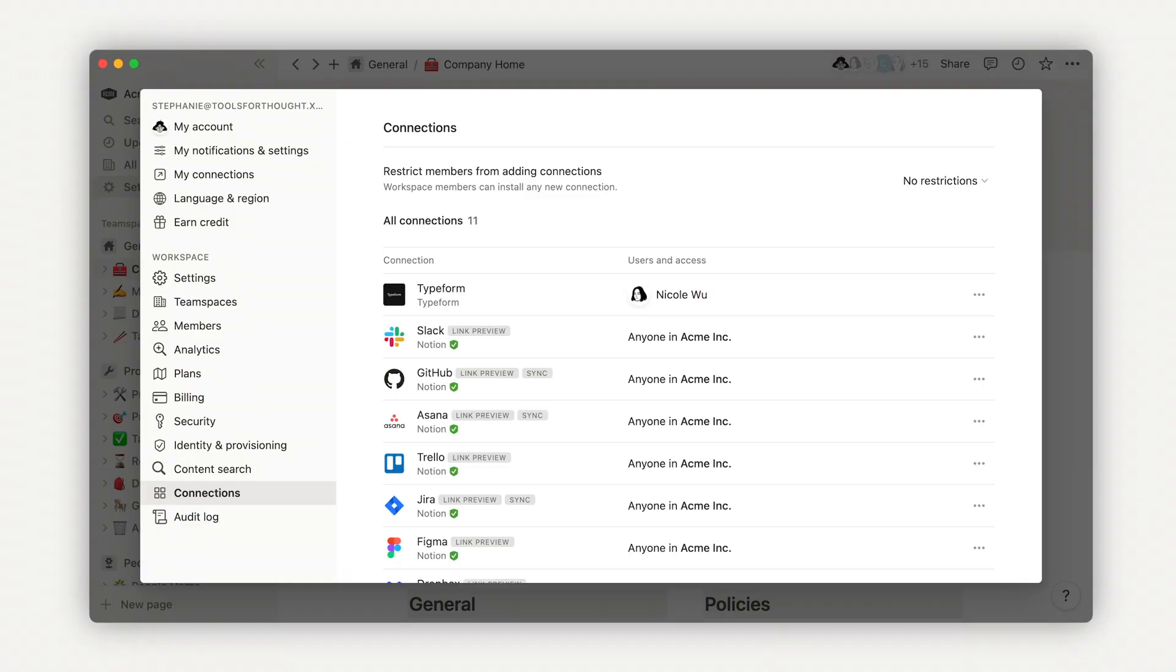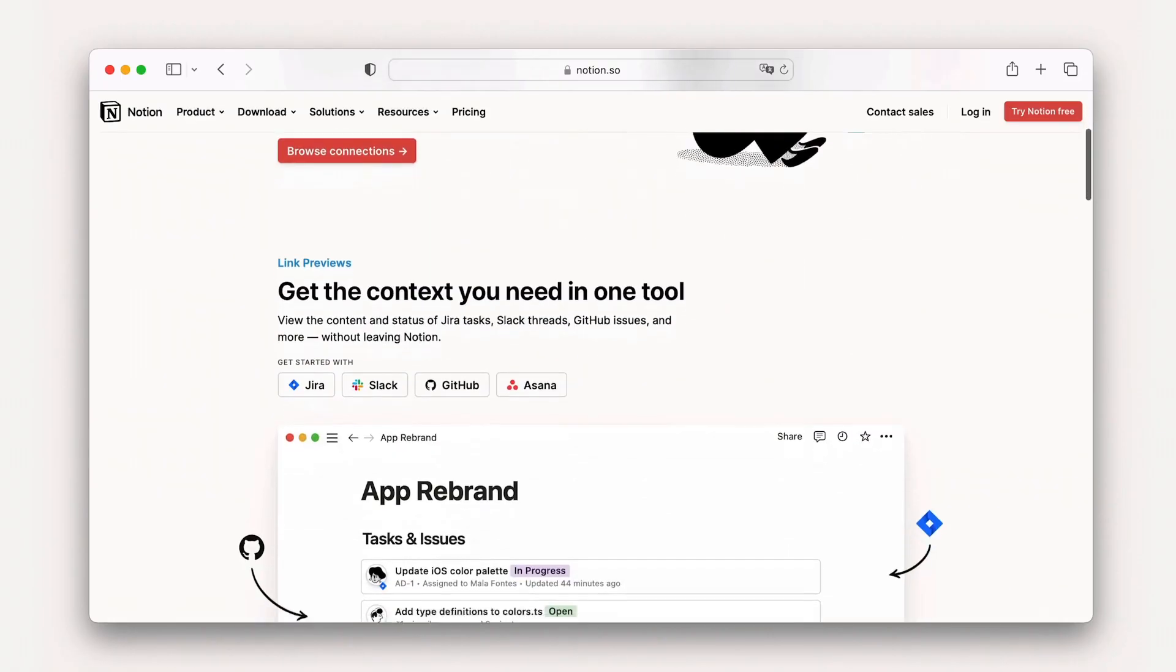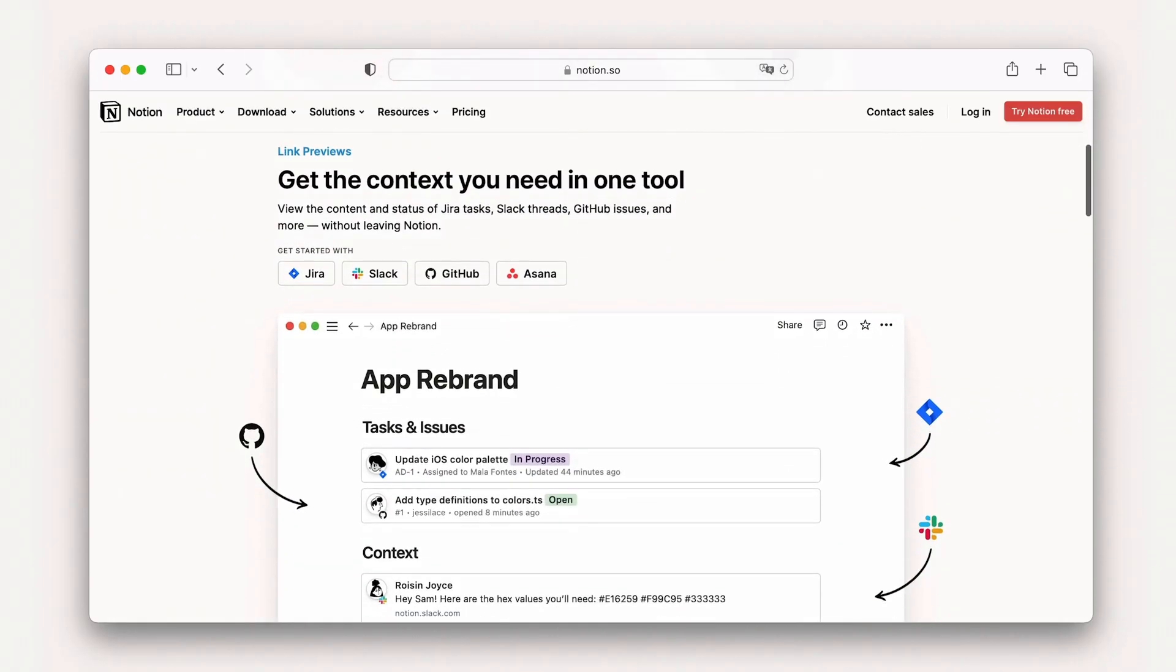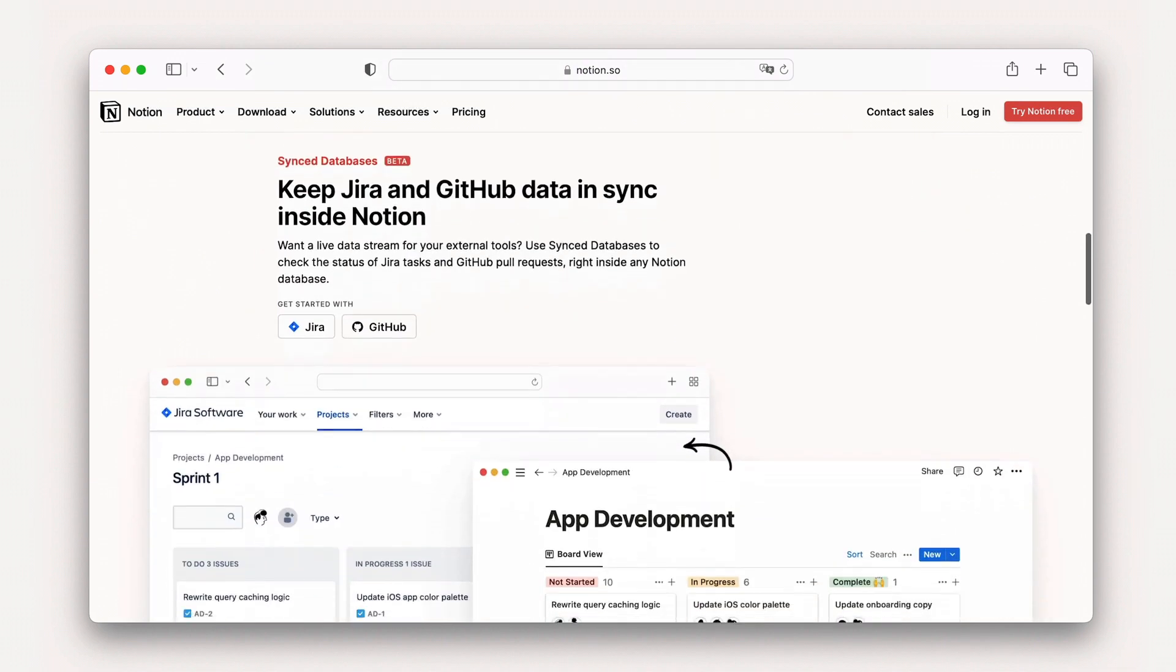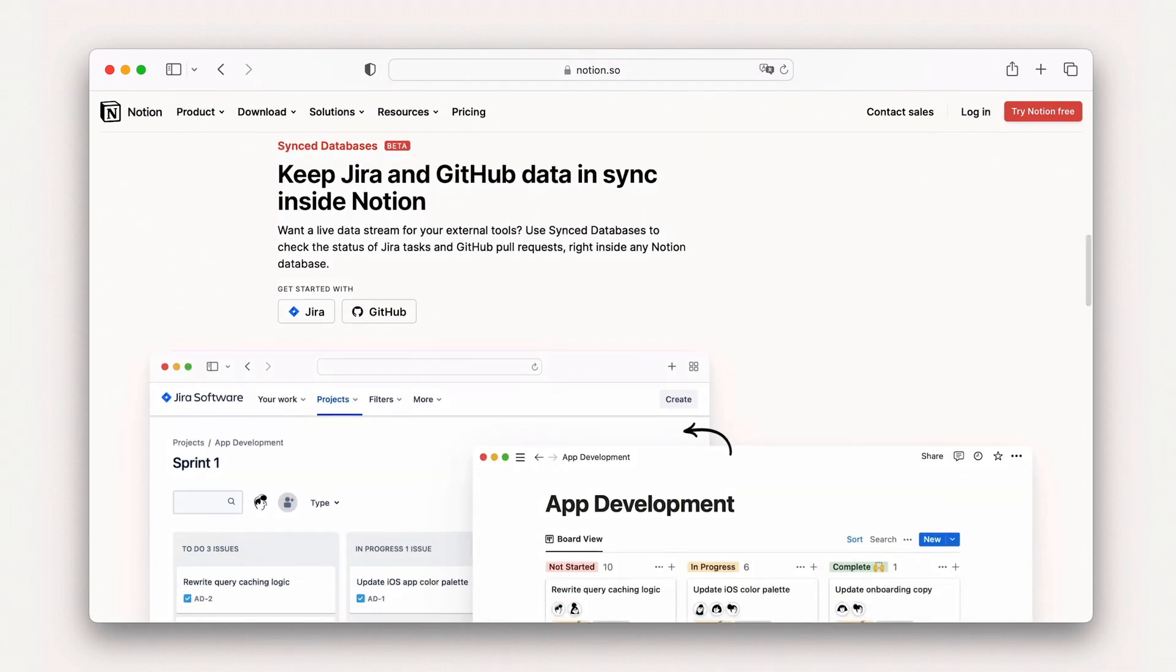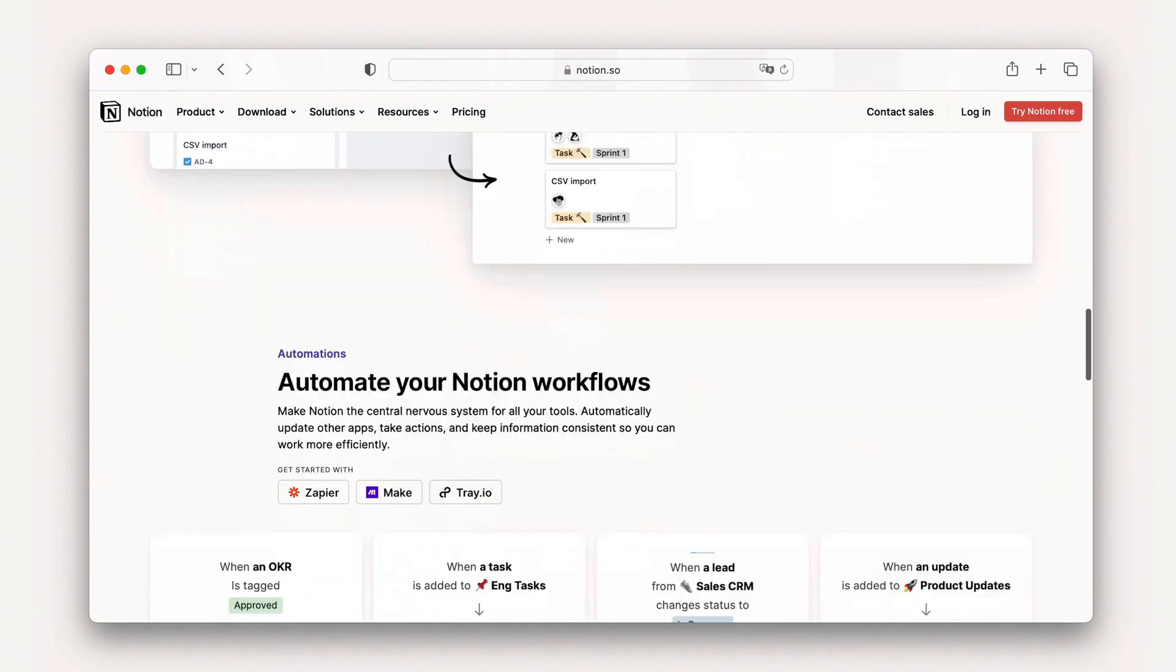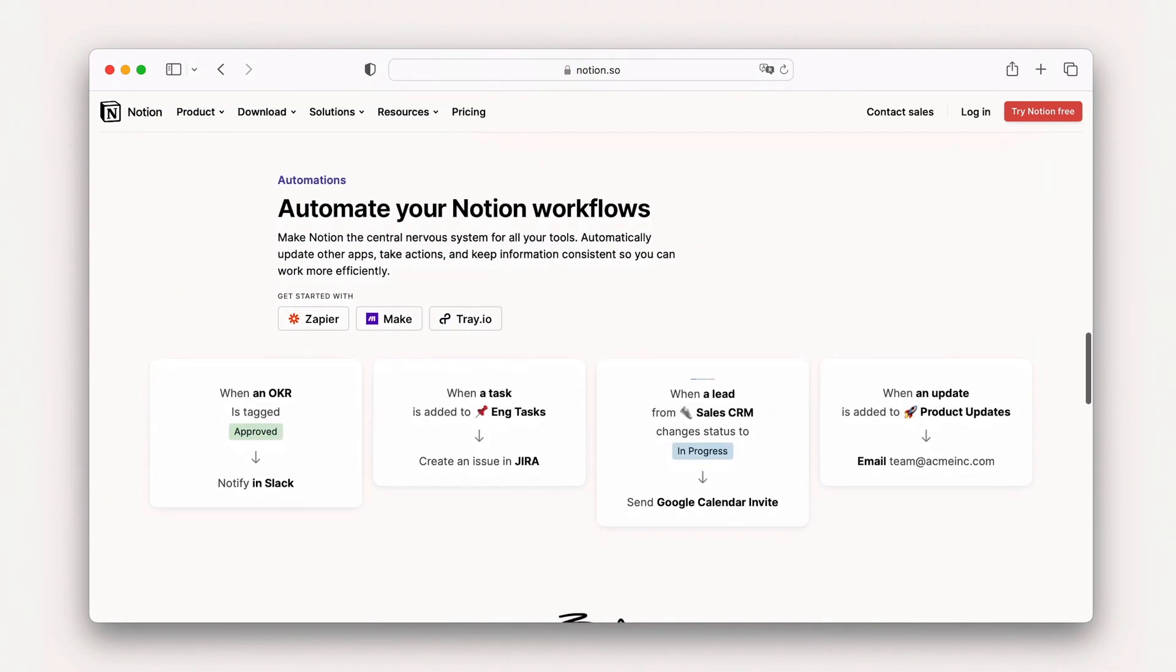There are dozens of connections with link previews available in Notion. Some of our favorites include Slack, Jira, Figma, Dropbox, GitHub, OneDrive, and data tools like Grid and Amplitude.